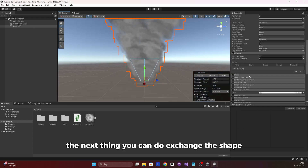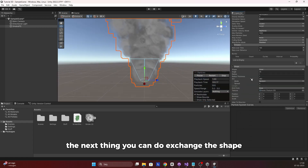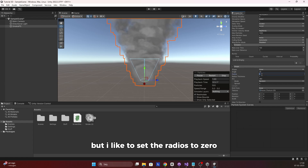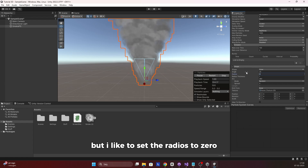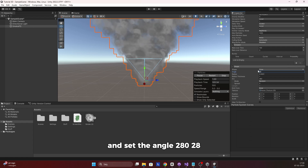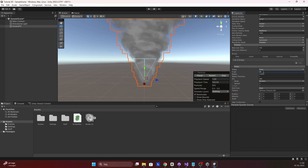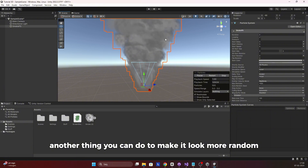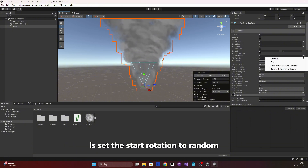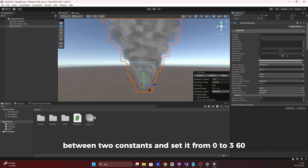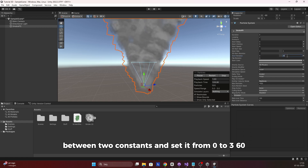The next thing you can do is change the Shape. You can do whatever you like, but I like to set the radius to zero and the angle to around 20 to 28 degrees. Another thing you can do to make it look more random is set the Start Rotation to a random between two constants, from 0 to 360.